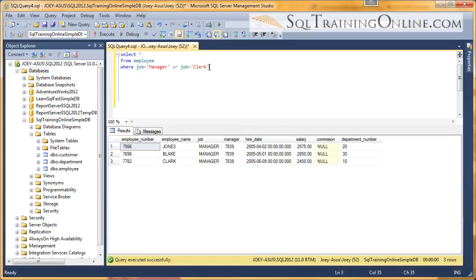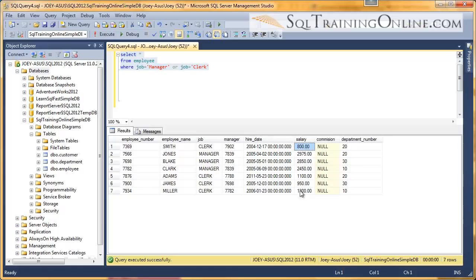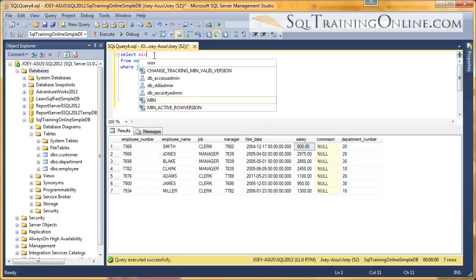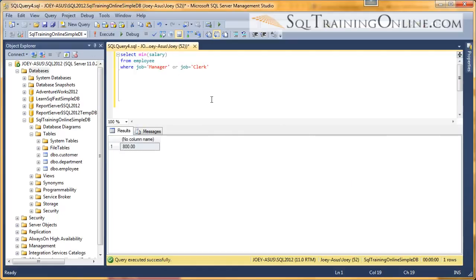And so I'm going to filter down to just those two groups. And visually, we can see that 800 would be the least amount. But let's see if the minimum function does what we want it to do. And 800 is the correct answer.